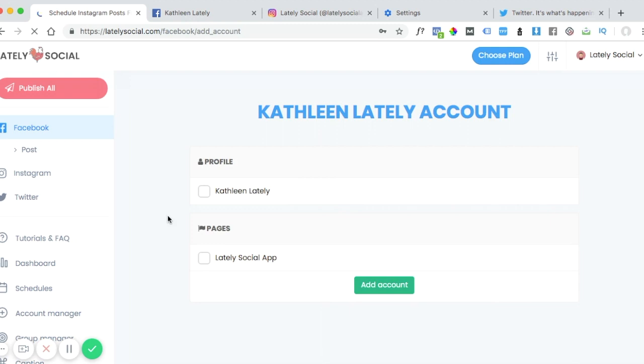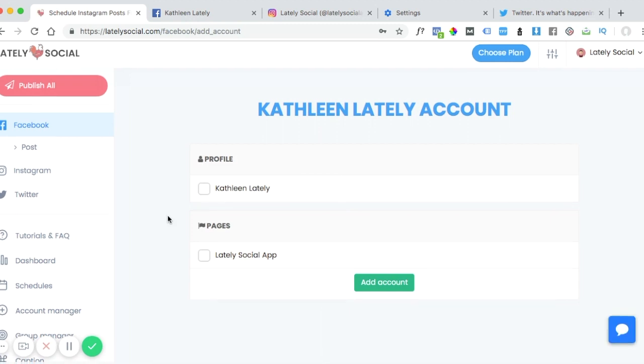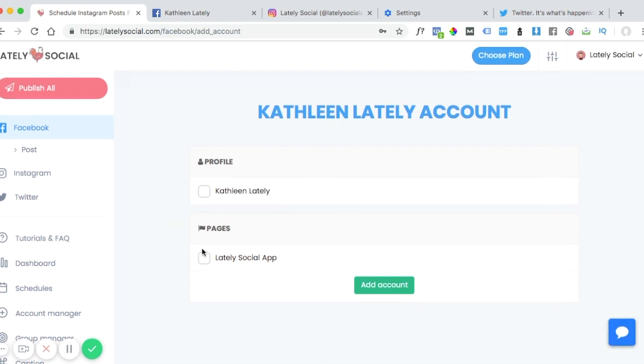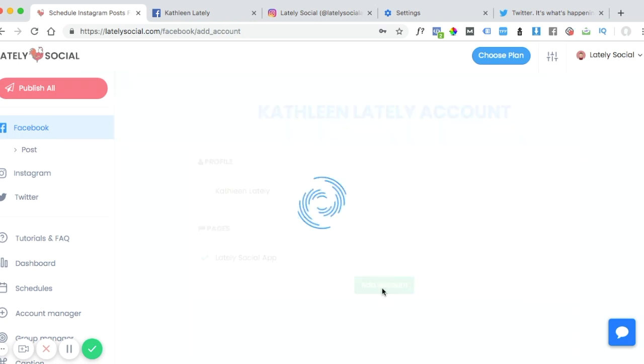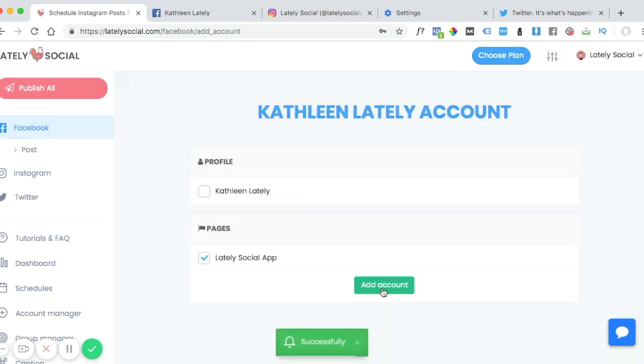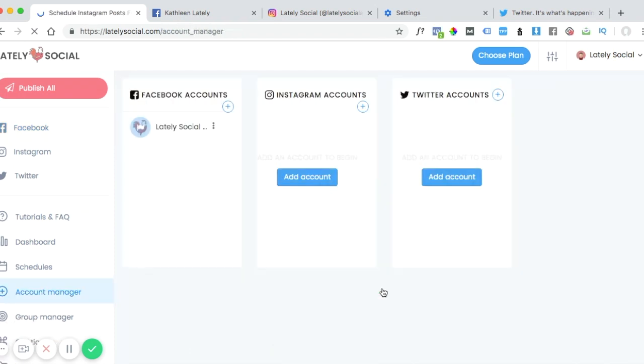This page is similar to the screen that we saw before with the Facebook login button. And we would just select the pages that we want to manage and then click add account. And this will also add it this way. So these are the two ways that you can add your Facebook pages or groups that you manage.